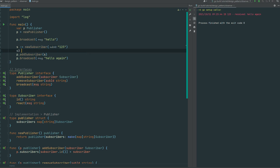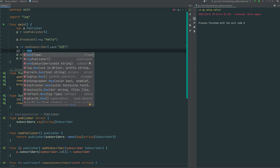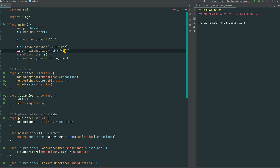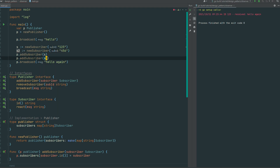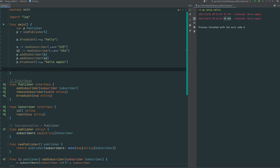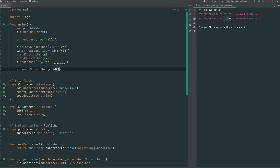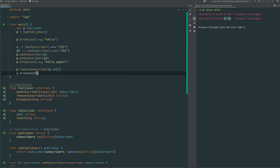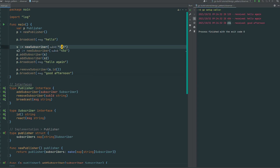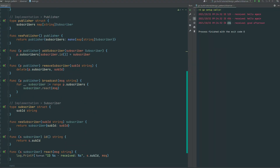We create a second subscriber s2 with ID '456' and add it to the publisher. You can see 456 received 'hello again'. We can also try remove subscriber — let's remove the first subscriber by passing s.id. Then we send 'good afternoon' and only 456 should receive it. Exactly — 123 was removed from the subscriber registry. Excellent.